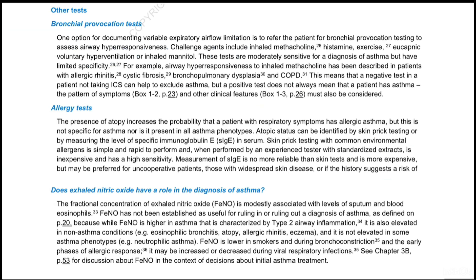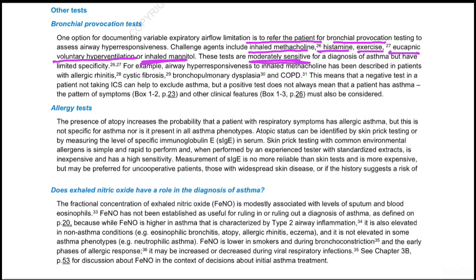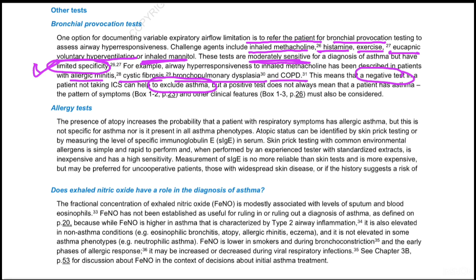Regarding other tests: bronchial provocation testing uses challenge agents including inhaled methacholine, histamine, exercise, eucapnic voluntary hyperventilation, and inhaled mannitol, which cause bronchoconstriction. These tests are moderately sensitive but have limited specificity. A negative test rules out asthma, but a positive test is not diagnostic because allergic rhinitis, cystic fibrosis, bronchopulmonary dysplasia, and COPD can also lead to a positive bronchial provocation test.